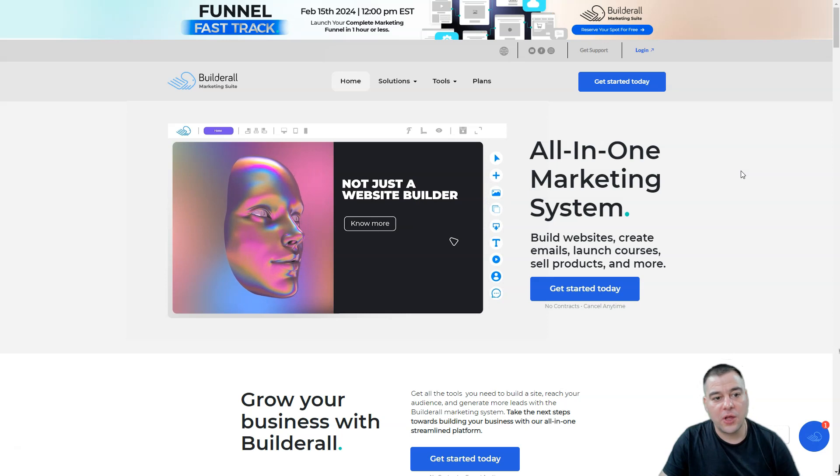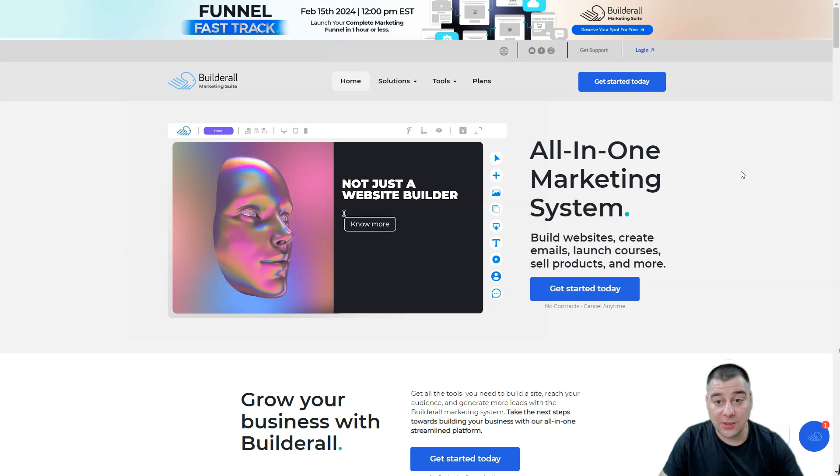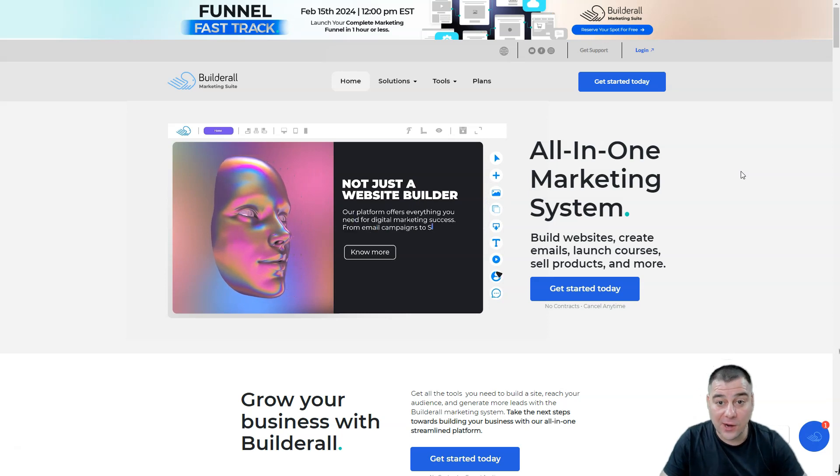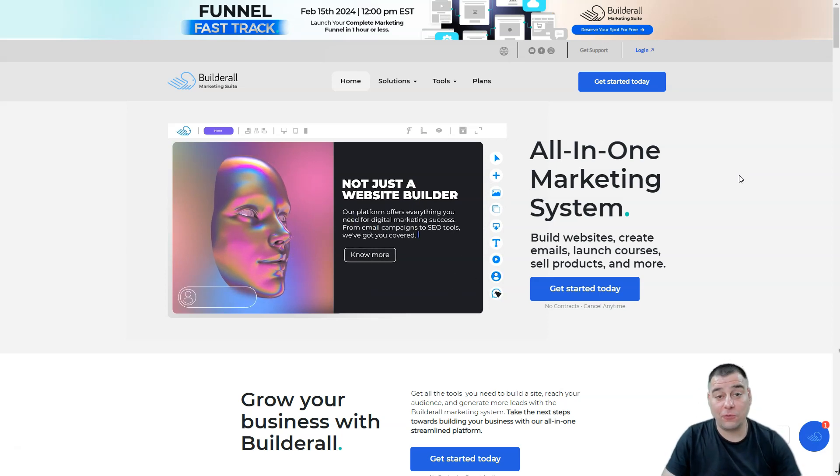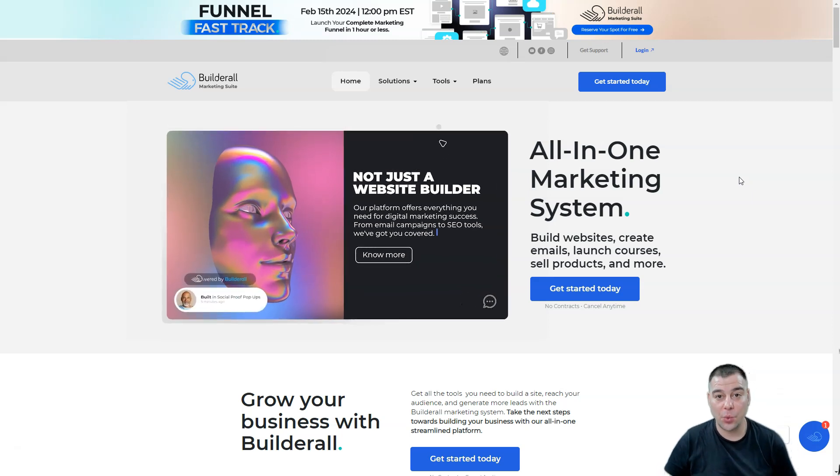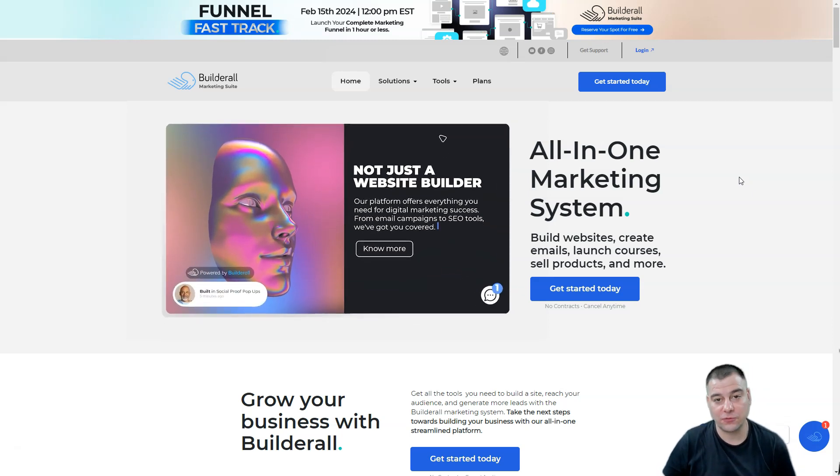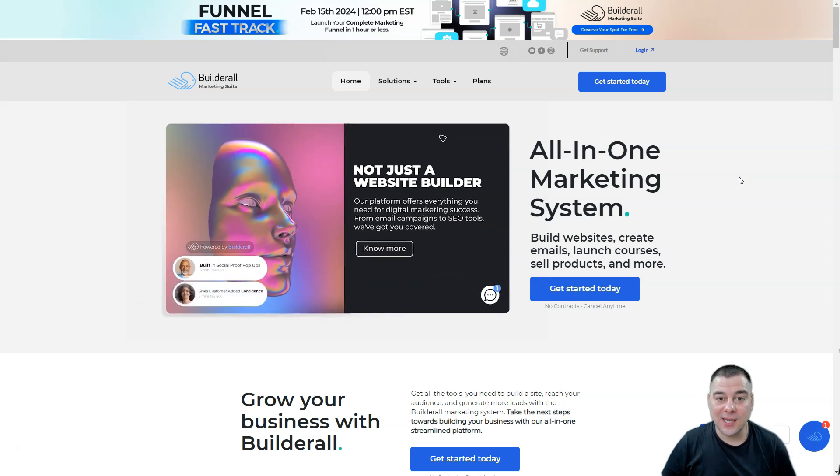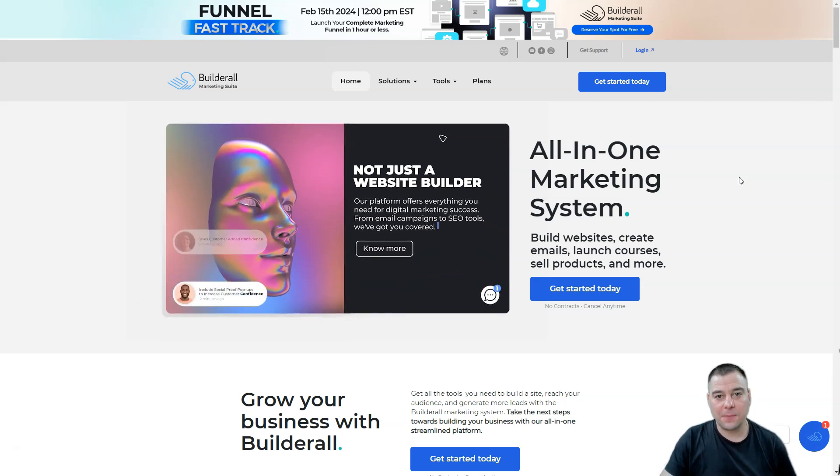Make sure to check out Builderall via the link in the description panel. Be my guest. Thanks you all for watching this video till the end. Hope you enjoyed and hope this was really useful. See you in the next video, bye bye.